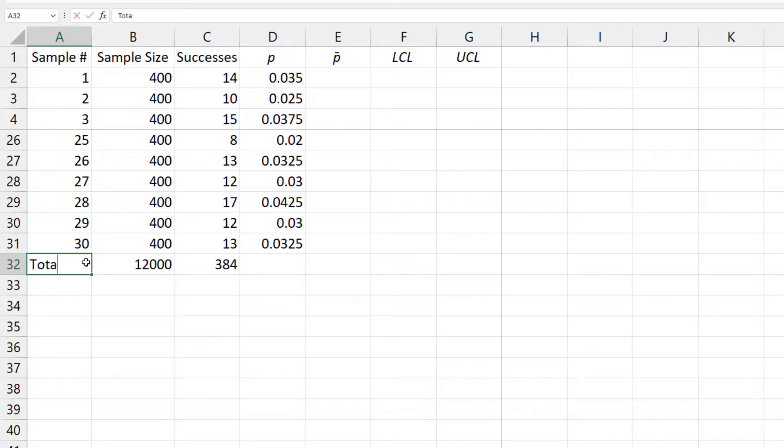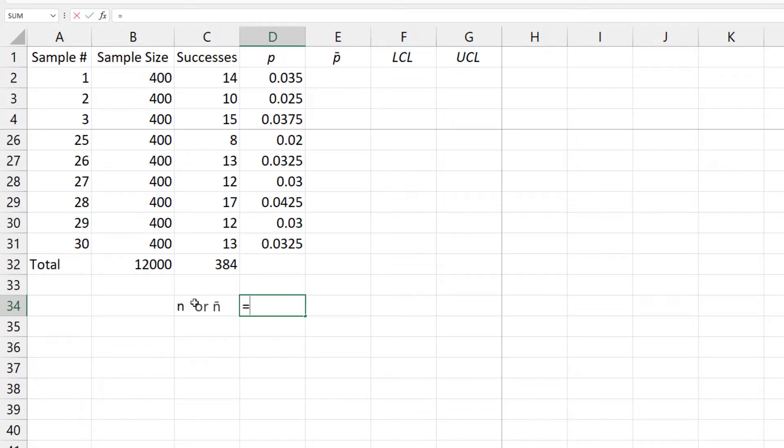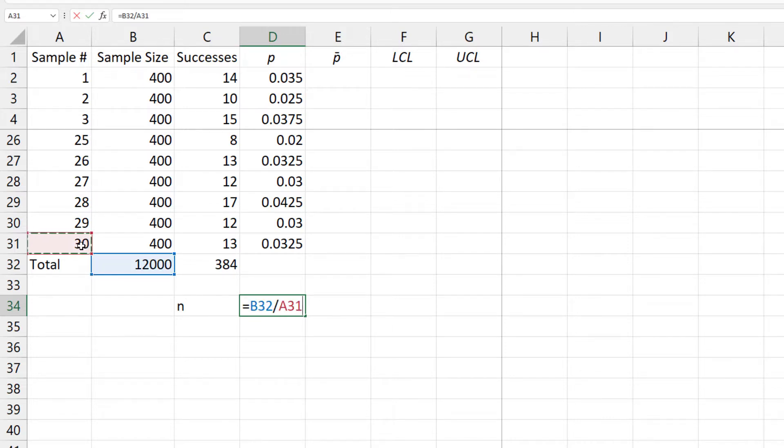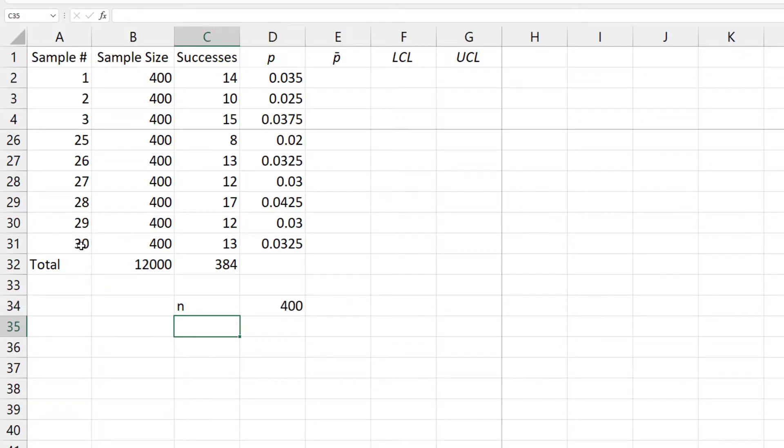Next, I'm going to place n or n-bar here, which is the average of the sample sizes. So, equal total sample size divided by the number of samples. And that gives 400, as expected, since every sample size is 400.